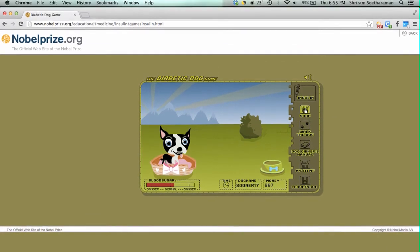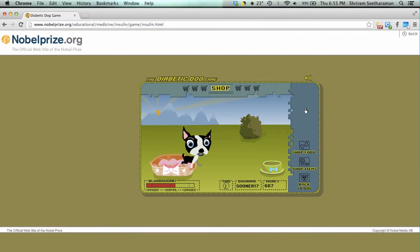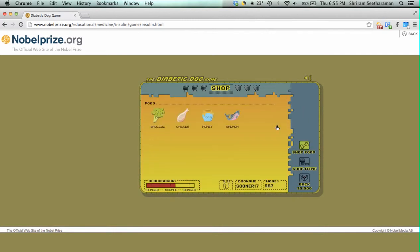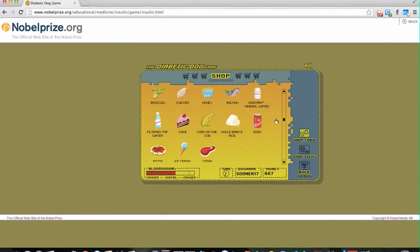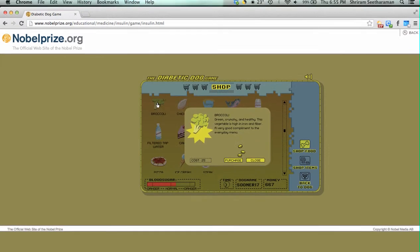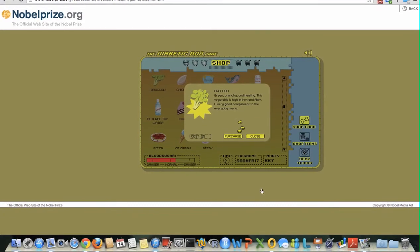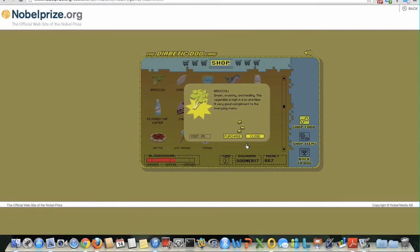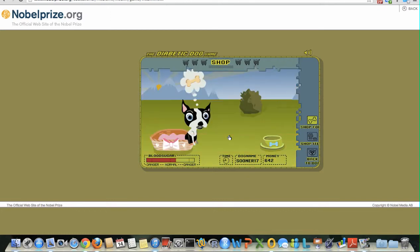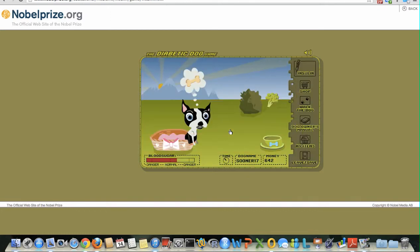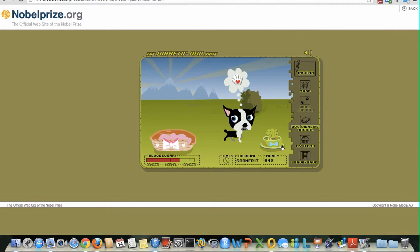Now I will show you how to feed the dog. To feed the dog, go to the shop icon and we have all these foodstuffs to choose from. Maybe I will feed the dog a little bit of broccoli — the broccoli costs around $25 but I have $667 so I have enough money. I will press purchase and the broccoli falls in the bowl. The dog goes ahead and eats it.